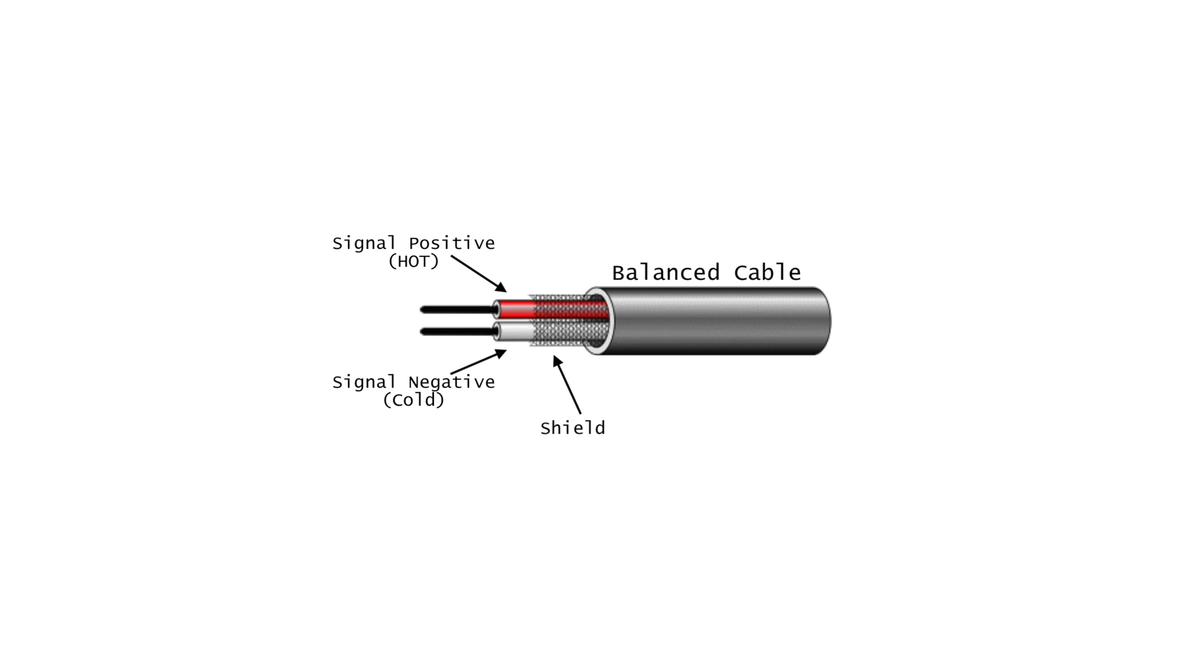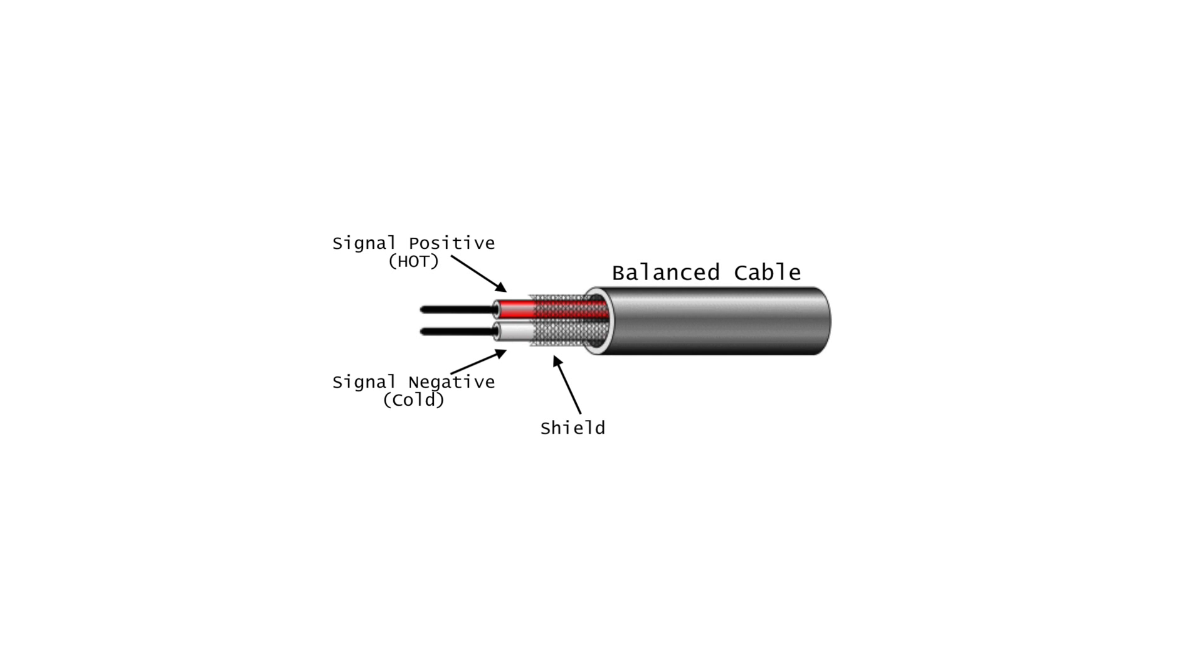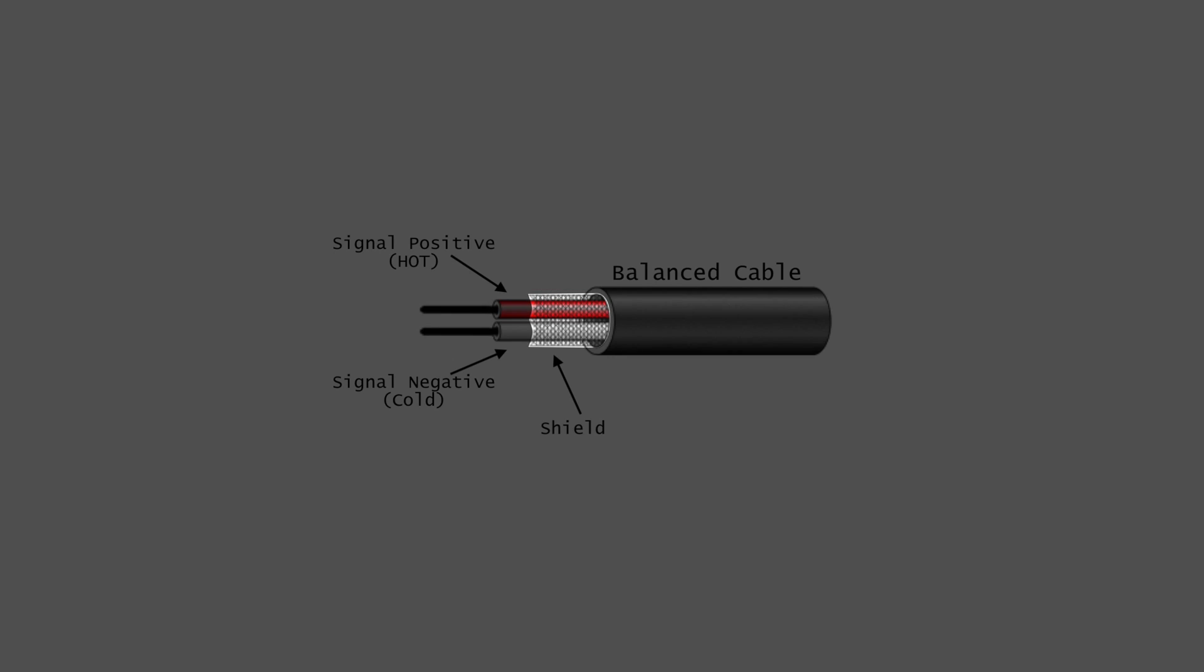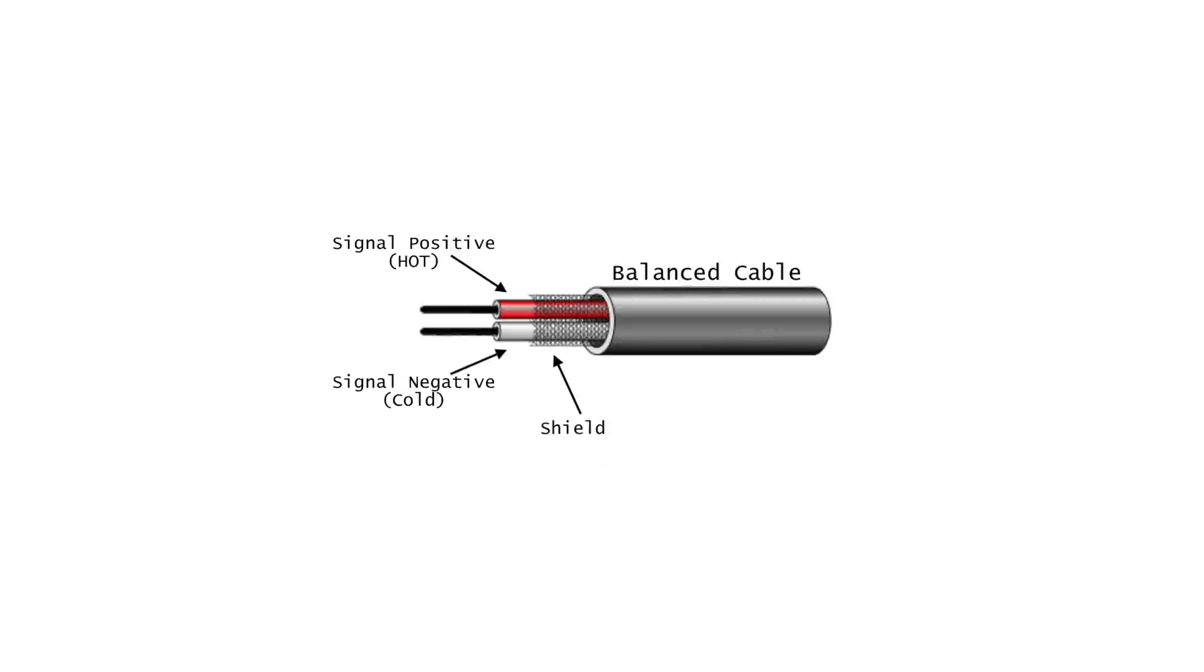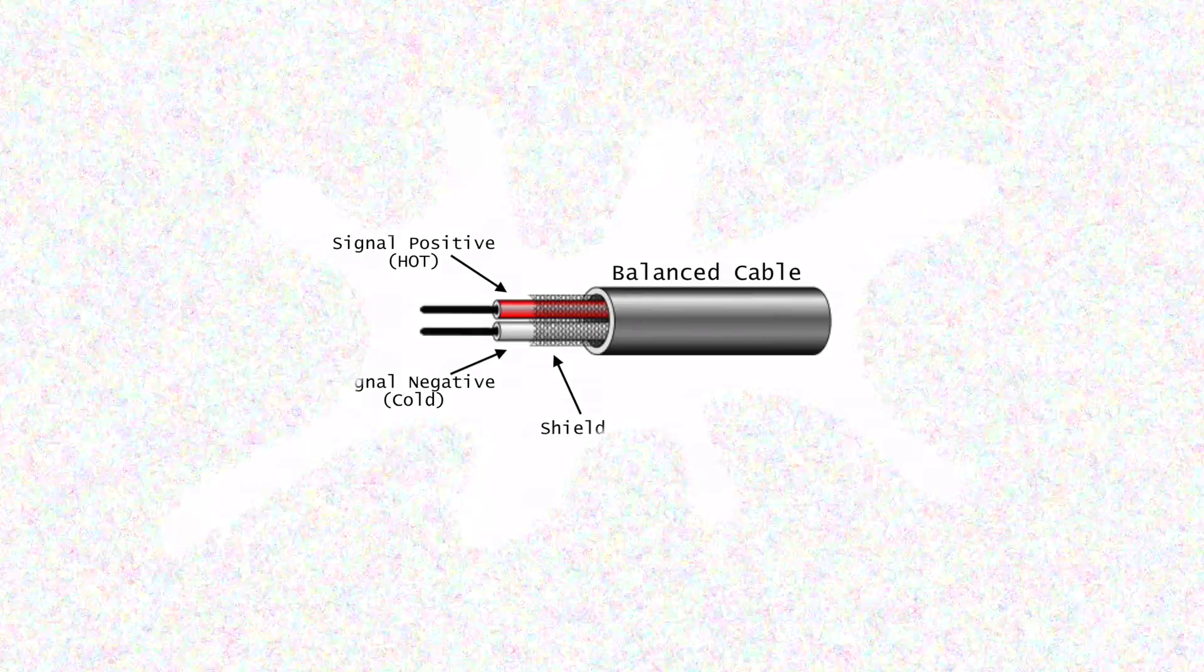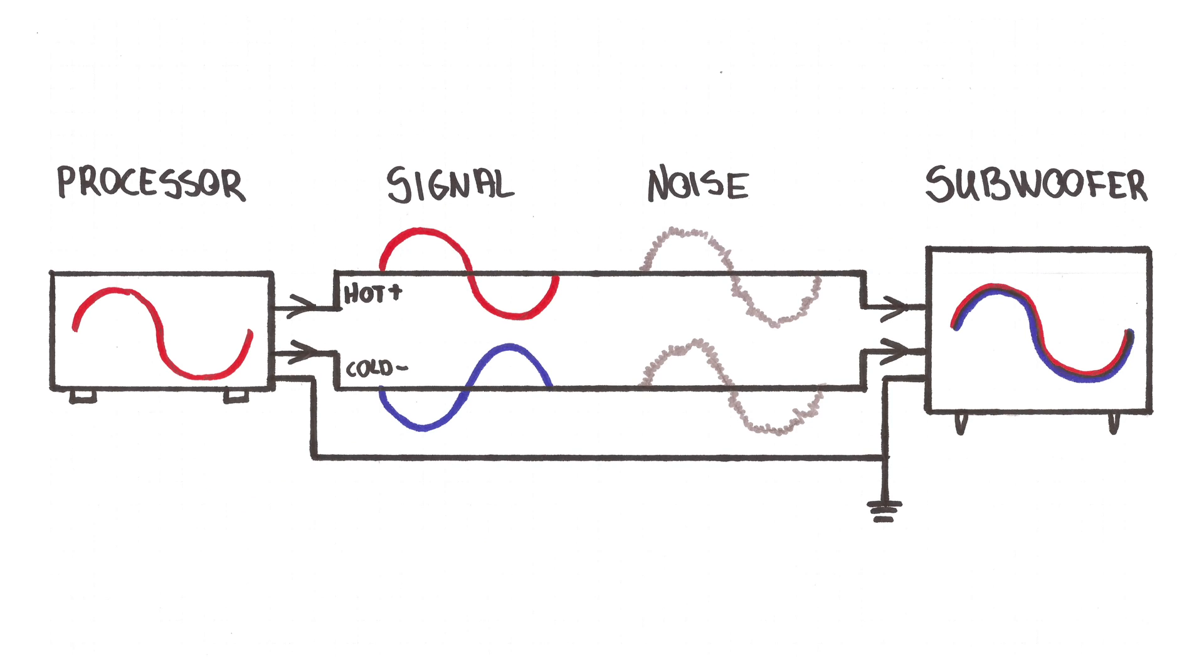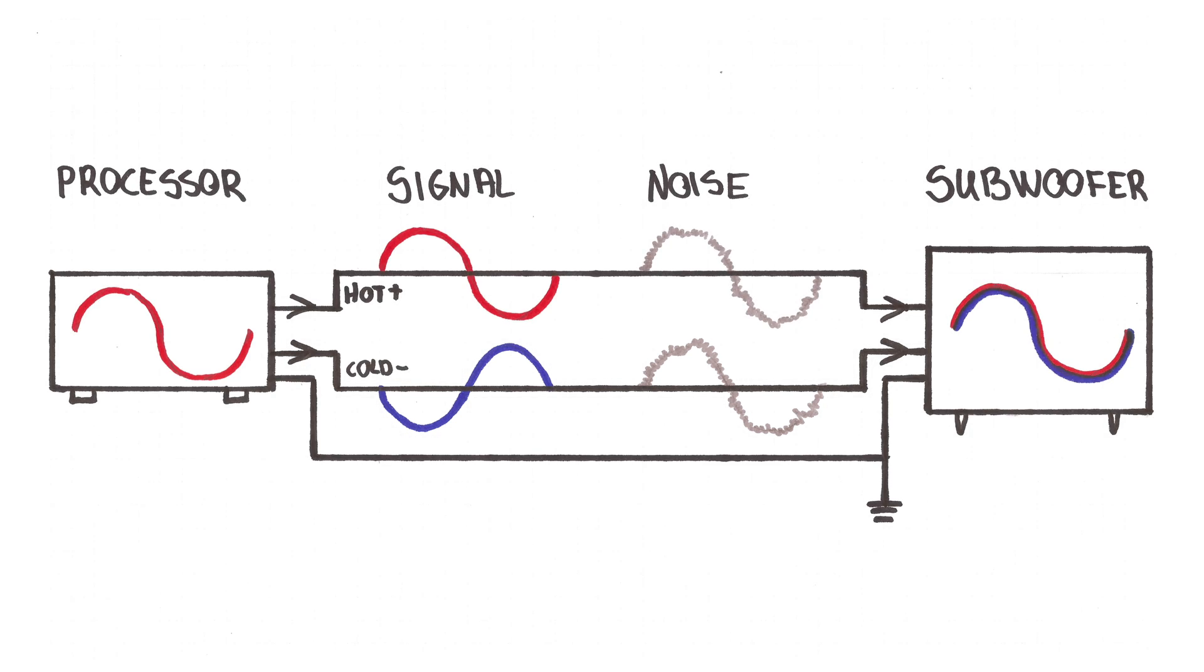A balanced cable by contrast has three conductors in the connector and three wires in the cable: two signal wires plus a separate ground wire. As in the unbalanced cable, the ground wire still surrounds the signal wires and is used as a shield against interference. But what makes a balanced cable special is the way the gear utilizes that extra signal wire.